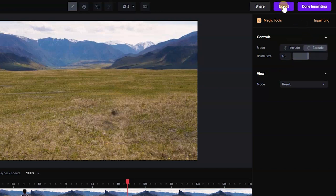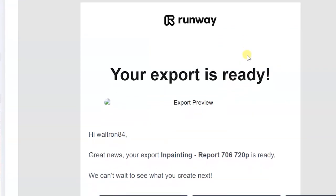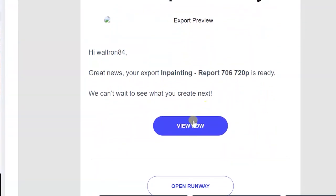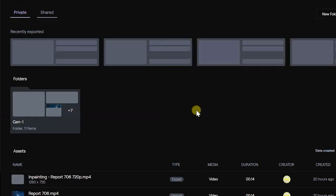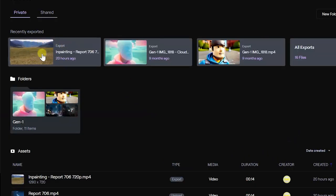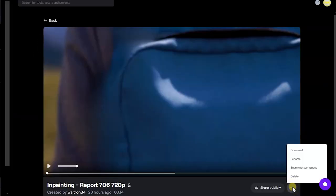Next we click the export button. You can save video in 720p resolution for free. After this you need to wait for a notification to arrive in the email, in which we click open. We are transferred to the site. We select our video and by clicking on the three dots we download the video to your computer.